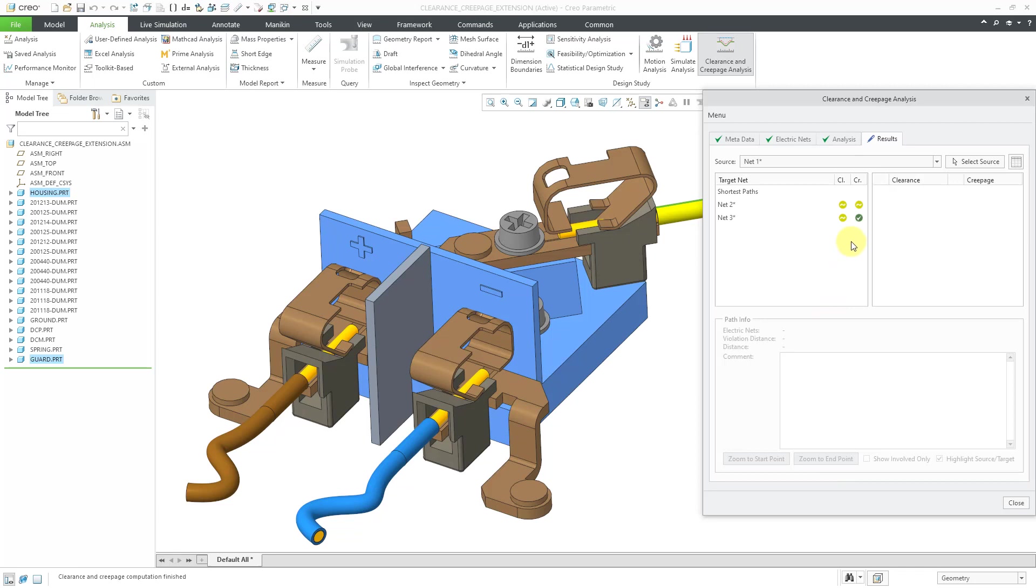And so we have for the creepage between net 1 and net 3, everything is good there. There's no violation, but we have minor violations between net 2 and net 1 for both clearance and creepage, and between net 3 and net 1 for our clearance.